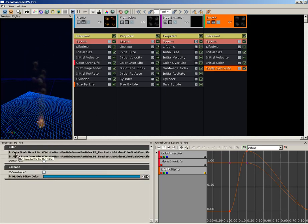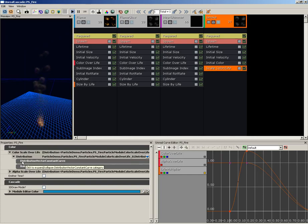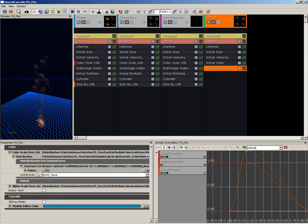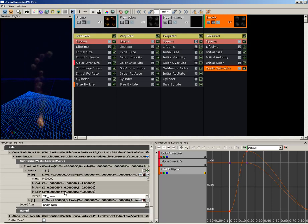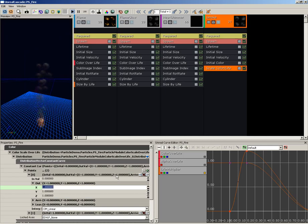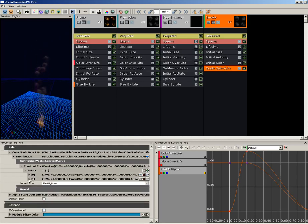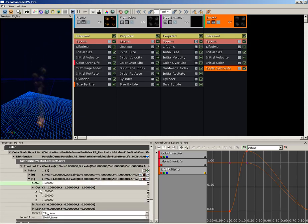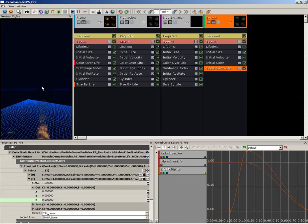And we'll start off with the Color Scale Over Life property, which currently has a distribution with a Vector Constant Curve. That's perfect. If we expand, it has two points, also good. And here for our first point we'll leave the In Value at 0 and for the Out Value we're actually going to leave that at 1. And then for our second one we're going to have an In Value of 1 and an Out Value of 0.